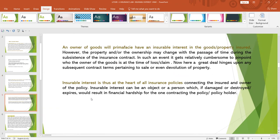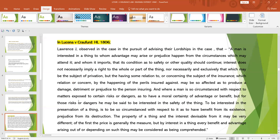An owner of goods will prima facie have an insurable interest in the goods or property insured. However, property ownership may change with the passage of time during the subsistence of the insurance contract. In such an event it becomes cumbersome to pinpoint who the owner of the good is at the time of loss or claim, and a great deal hinges upon any subsequent contract terms pertaining to sale or devolution of property. Therefore, insurable interest is at the heart of all insurance policies, connecting the insured and the owner of the policy — it is an object or a person which if damaged, destroyed, or if it expires would result in financial hardship for the policyholder.